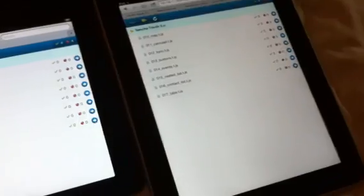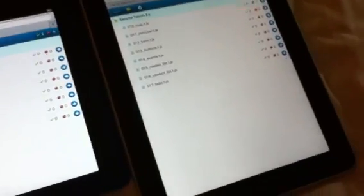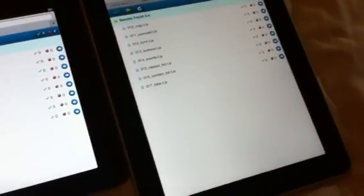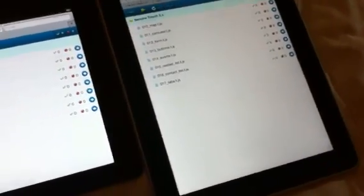Alright, so I'm here in the hotel room with Nikolai working on the latest edition of Siesta which features Sencha Touch support.